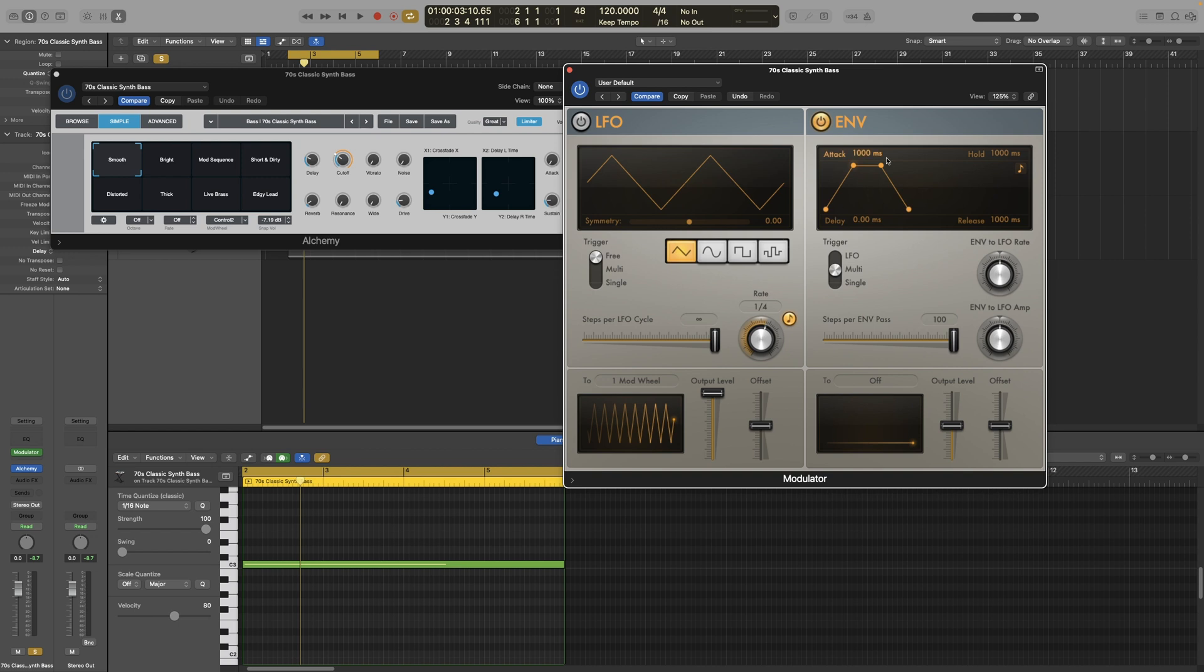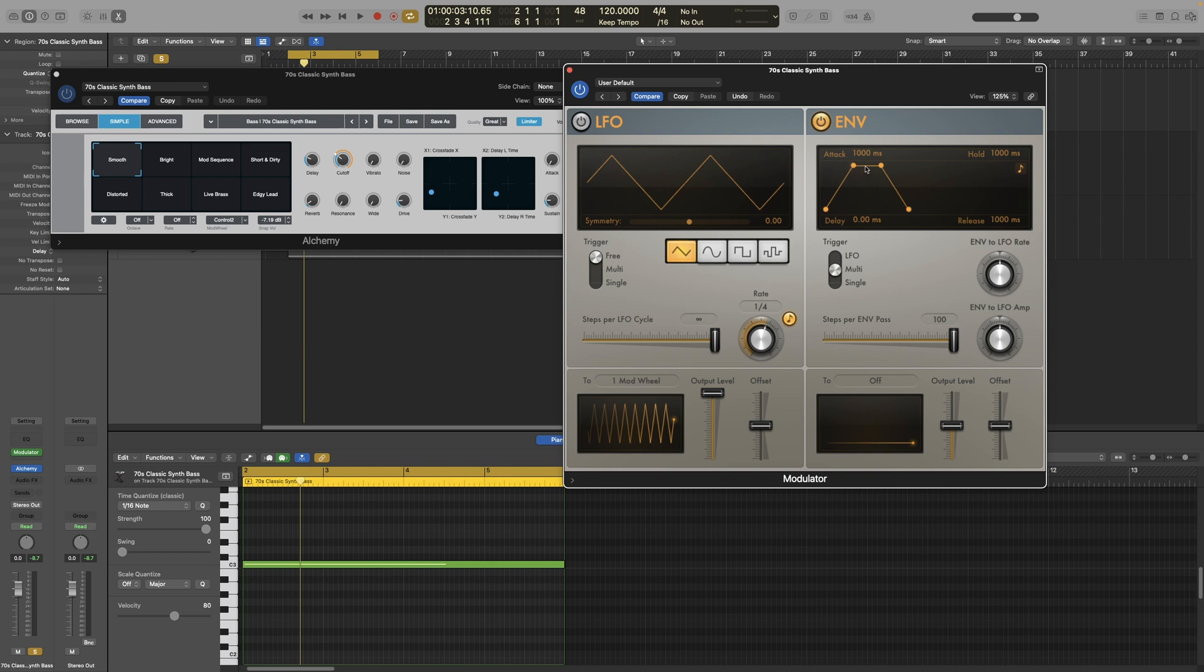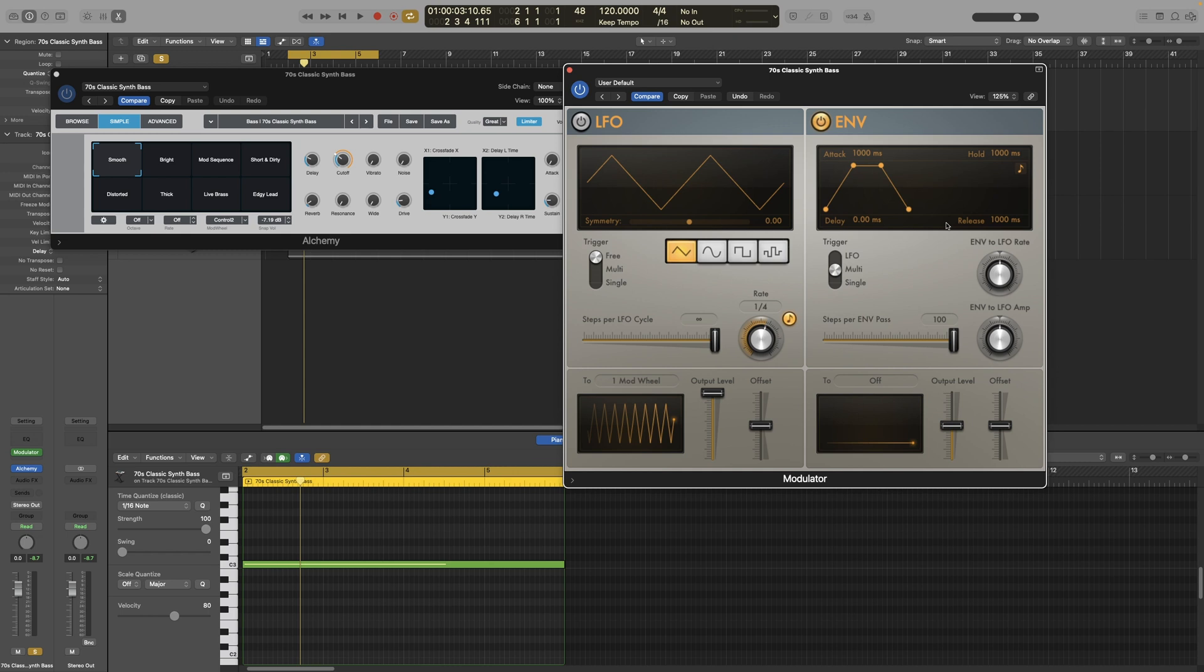Now each parameter ranges from 0 to 10 seconds. Delay will delay the onset, so how long it takes for the effect to start after it receives a message. Attack will determine the time needed to reach the next stage which is sustain. Hold will determine the sustain duration, so how long will it hold the effect or whatever we are modulating. And release will determine the time needed for the envelope to fall back down to a value of 0 after the sustain.